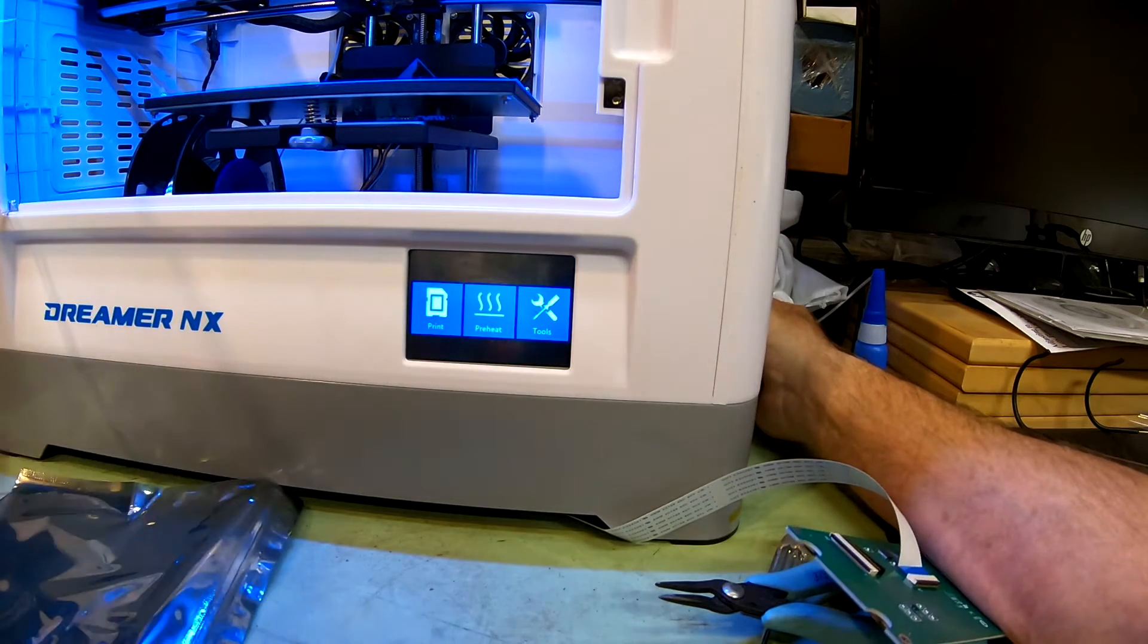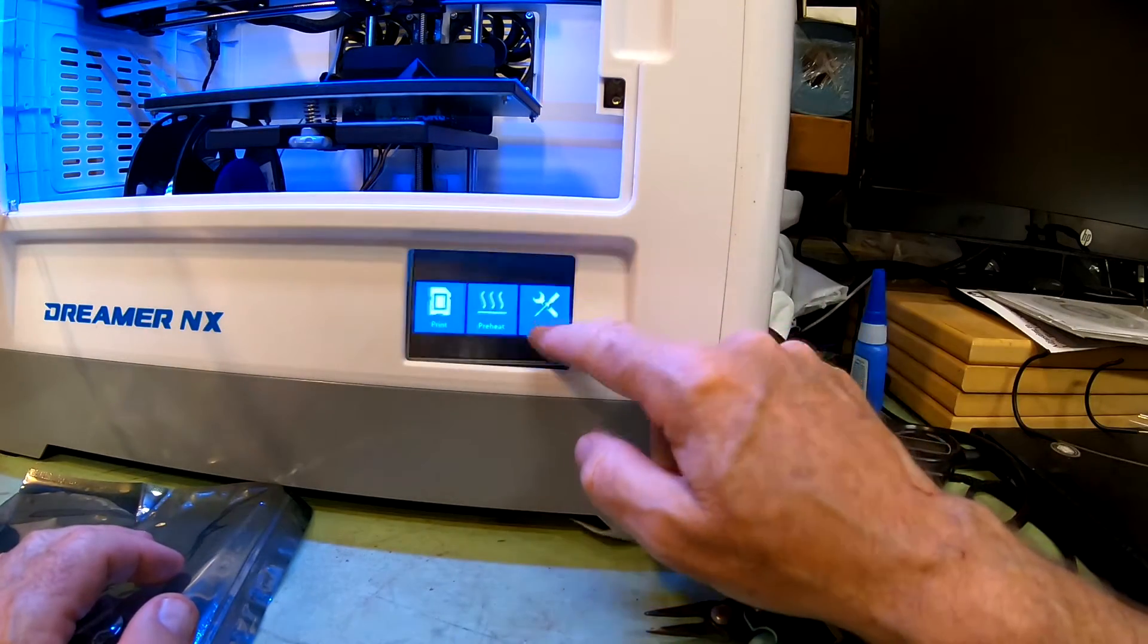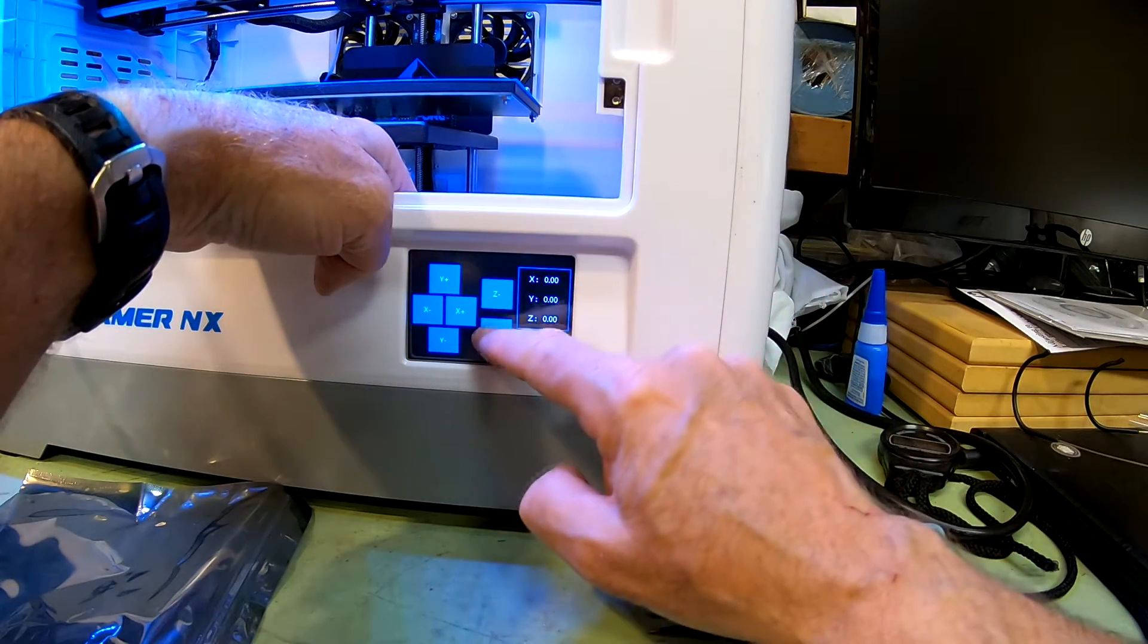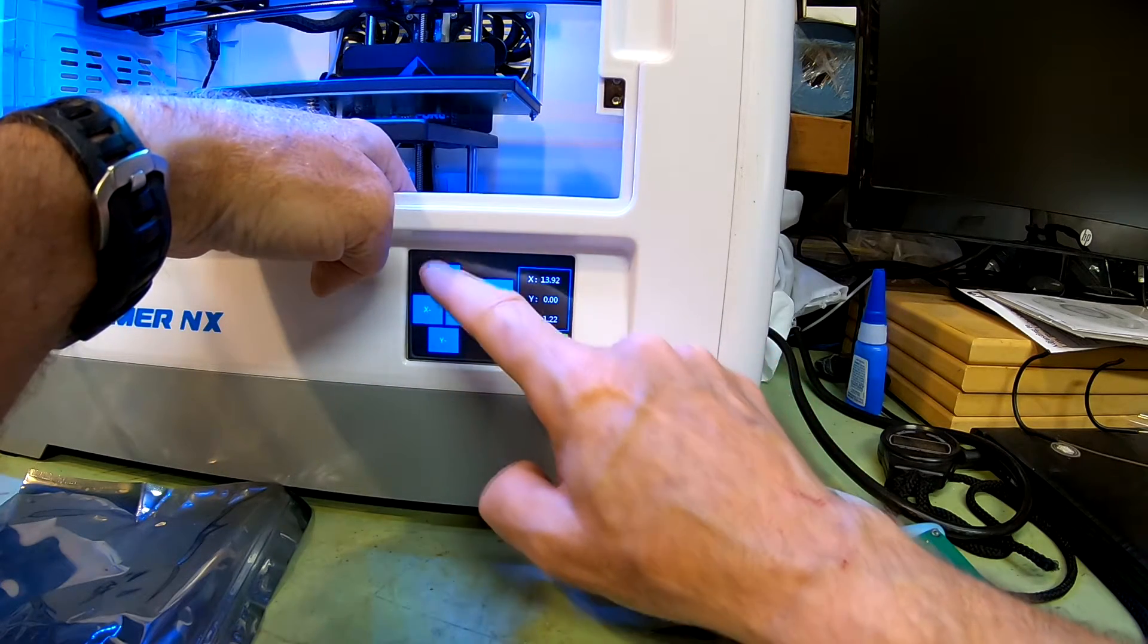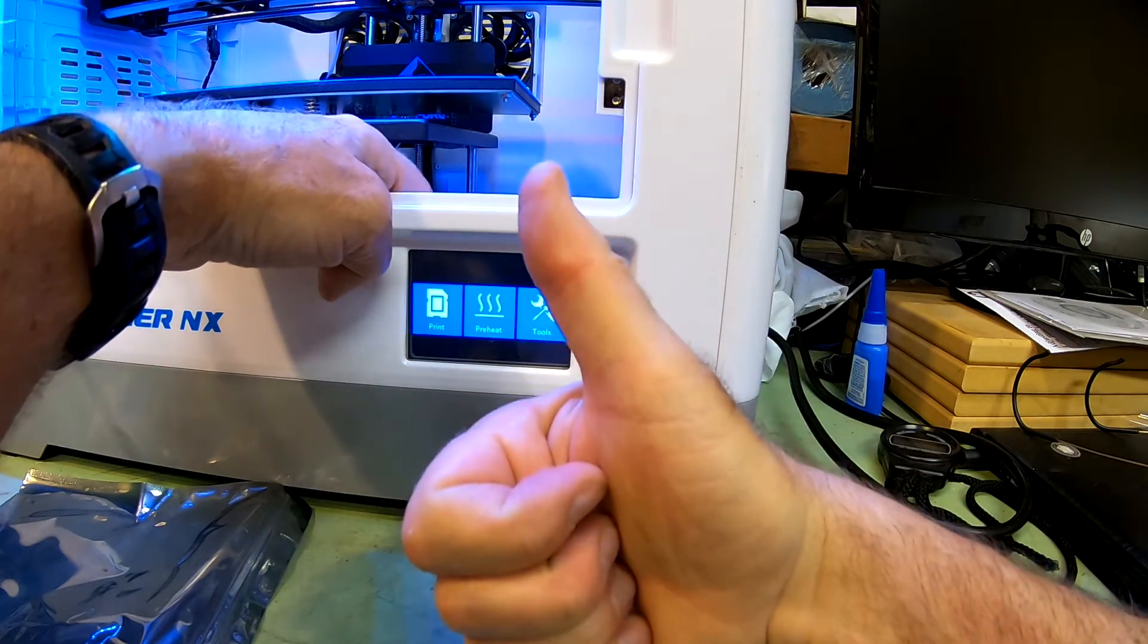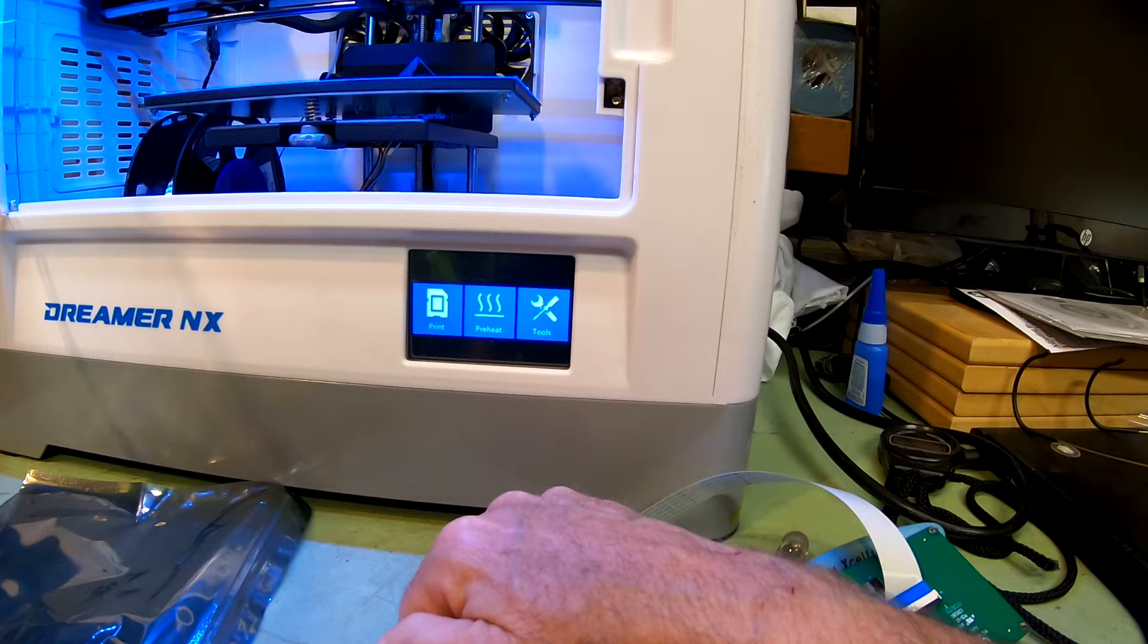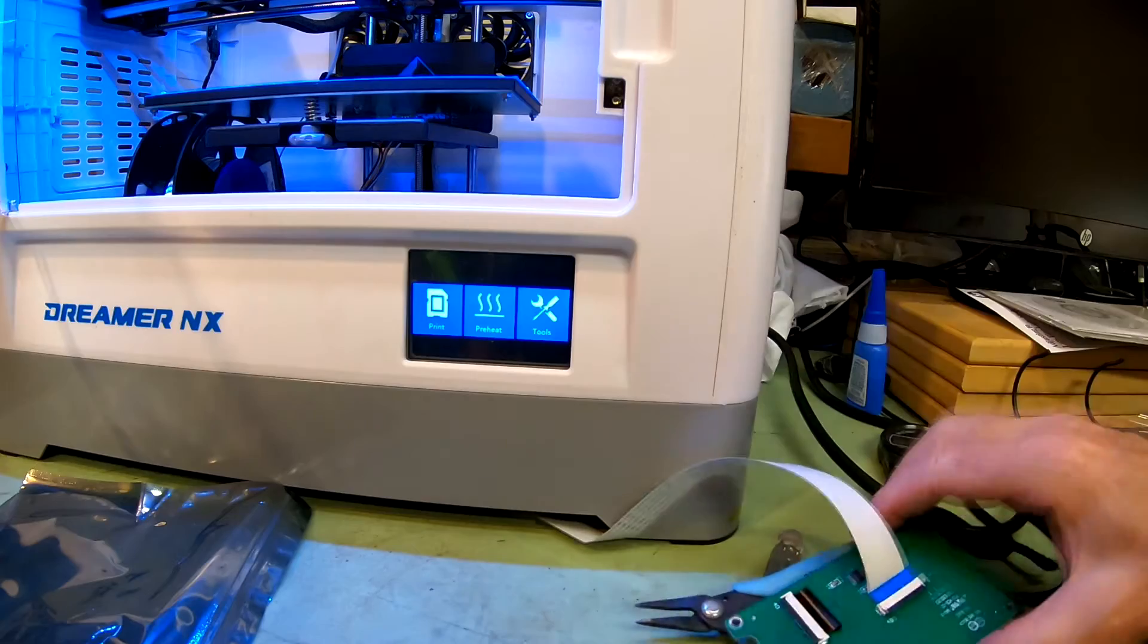All right, looks like it's good as new. We're back in business. So we can go to tools. Let's go to tools, manual, lower the bed, raise the bed. All right, move the head. All right, fixed it. Thumbs up from Beta Sighni. And you know, obviously it's better if it hadn't broken, but I did get good support.